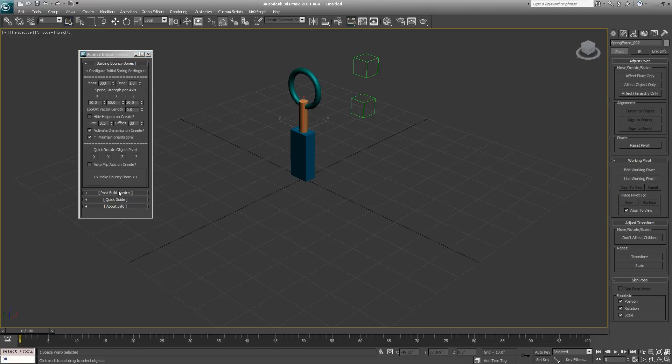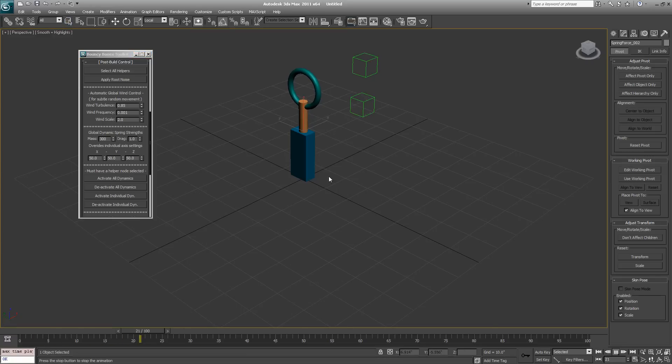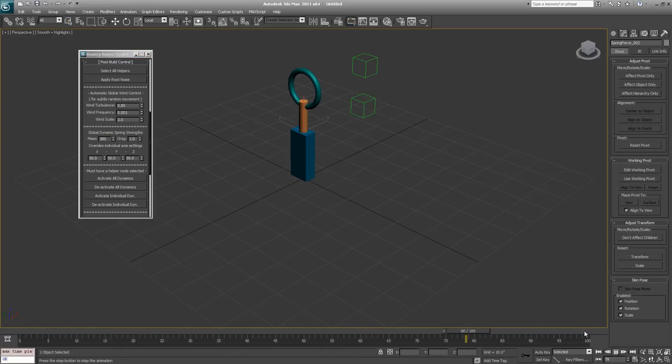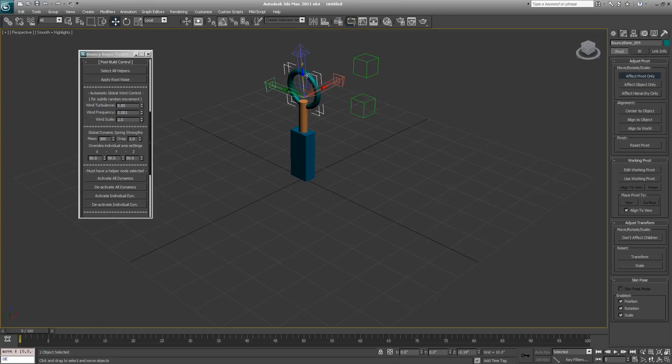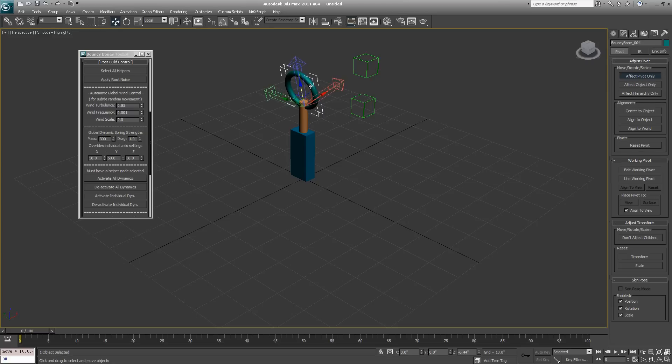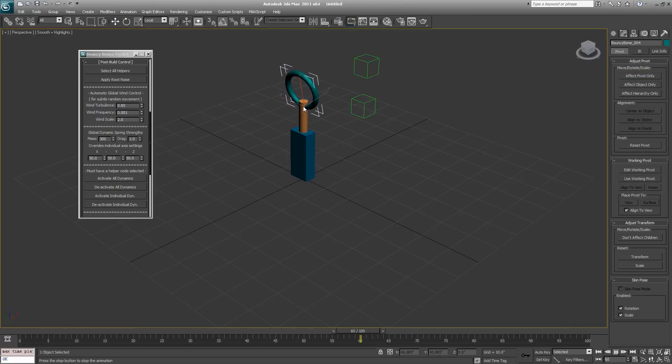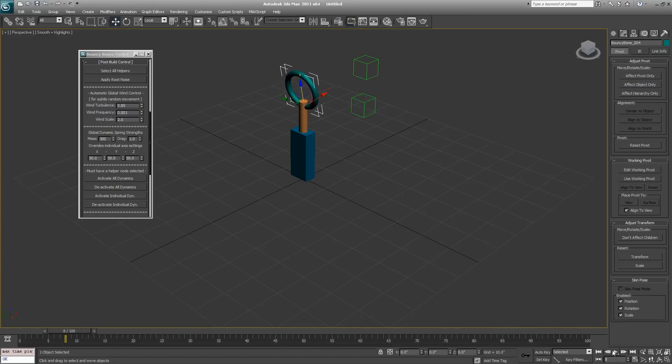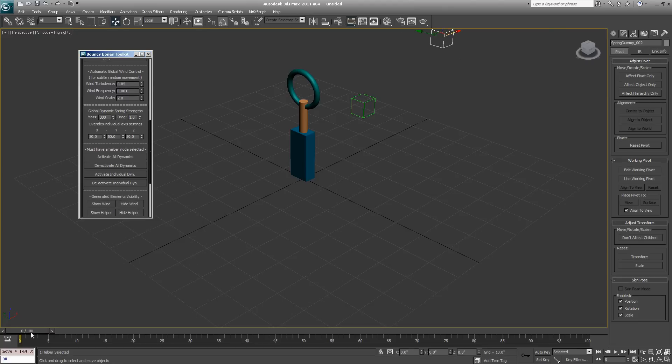Now this should work fine. All we need to do is select the root object, select the object that's going to become dynamic, and then hit make bouncy bone. Then do the same thing again up here. If we go into our post build controls, we can turn up the wind turbulence and hit the play button and see that we've already got some animation going on here.